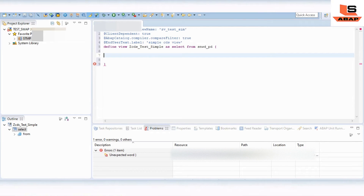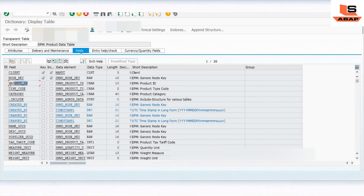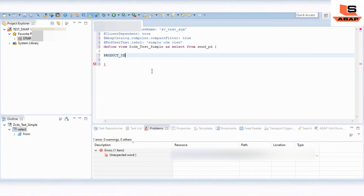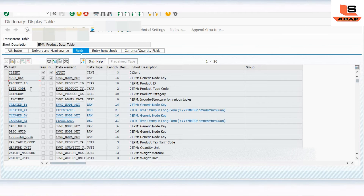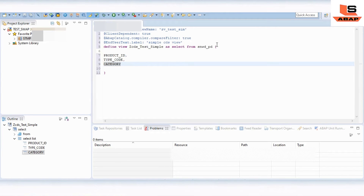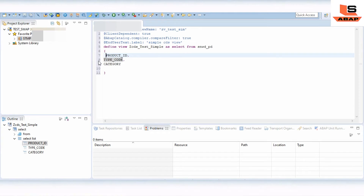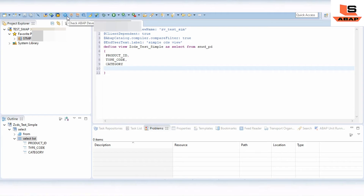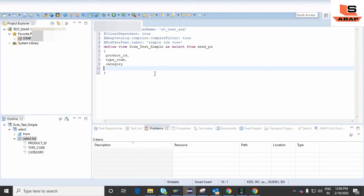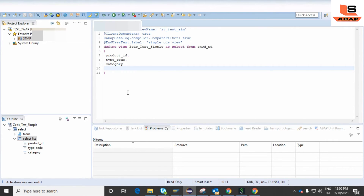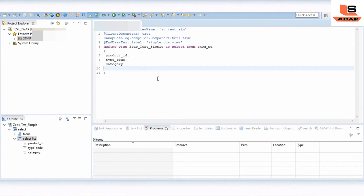As I told you earlier, we are going to access three fields from this table. We are going to access product, type, and category. So just copy product, then type code, and then category. Now let's check for any syntax errors. Just activate — the activation was successful. We have now activated the CDS view.